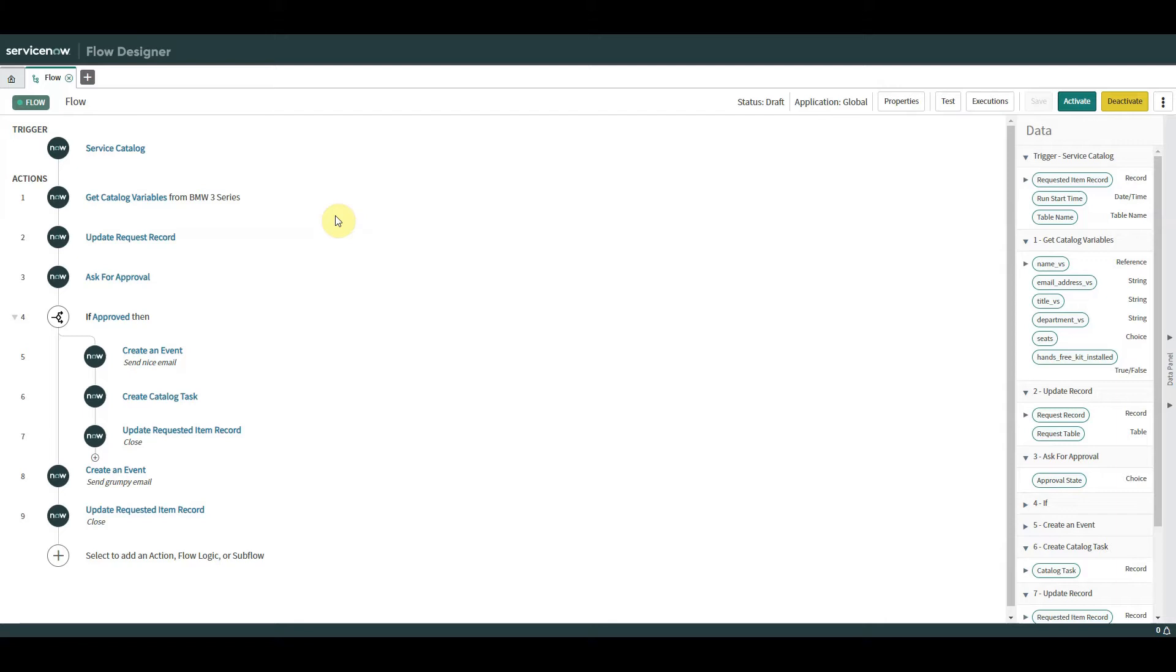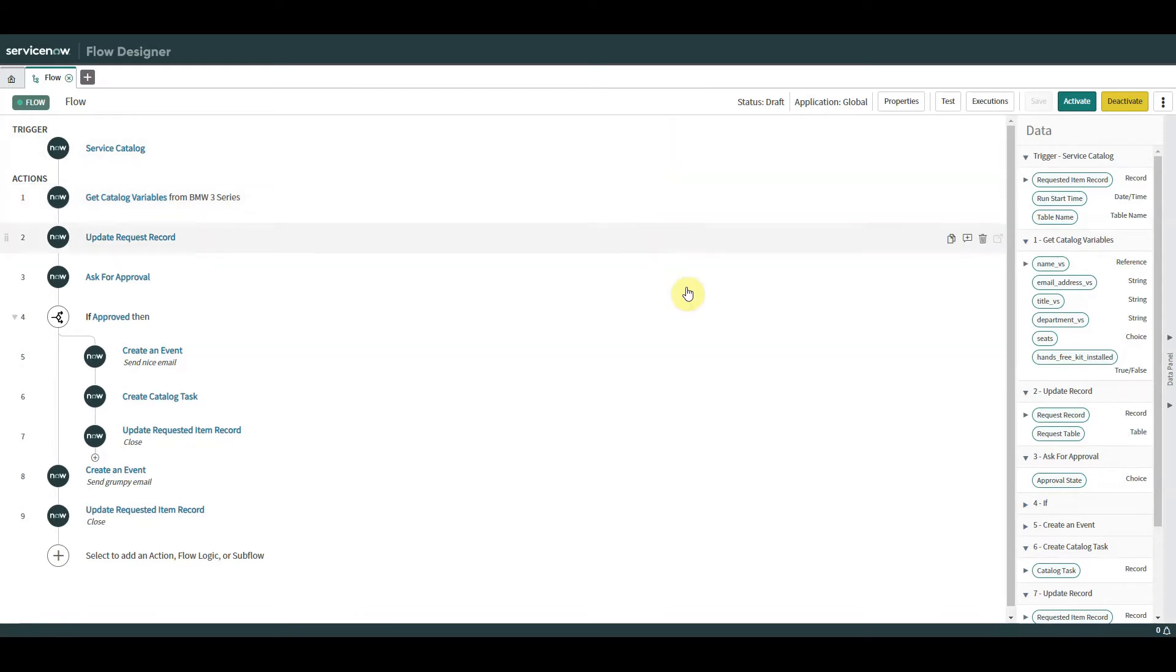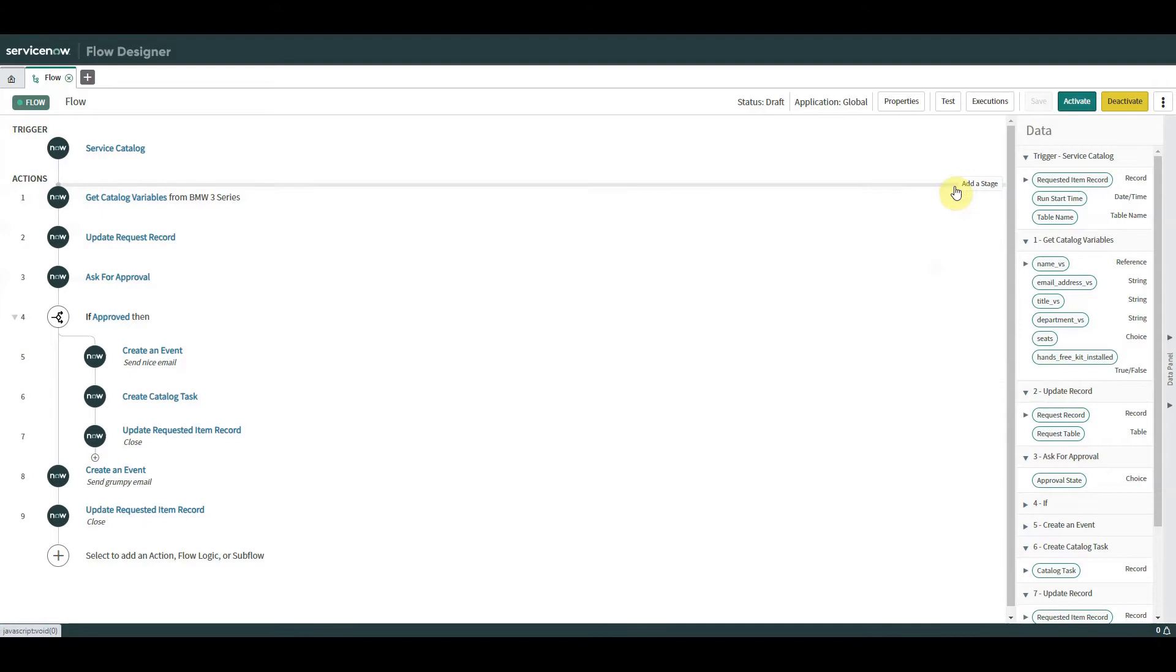So we've opened up our flow which is associated to a catalog item. What we now do is in order to add stages, if you scroll your mouse up and down, it goes gray. On the right hand side, it's ever so sneaky. If you move it, you see it flash add stage.